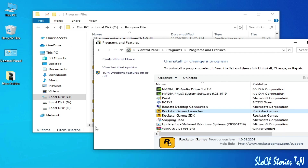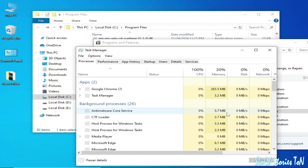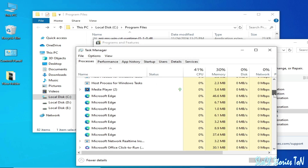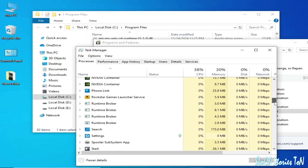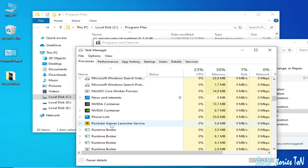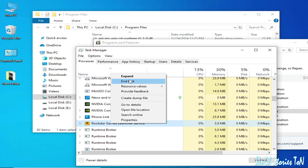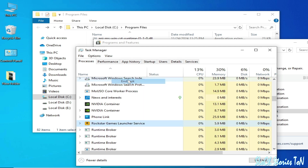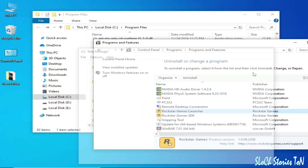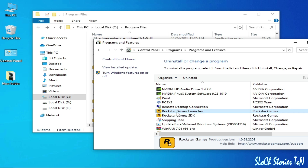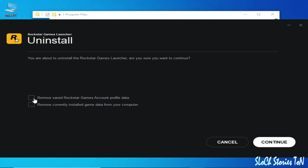Close Task Manager. There is one application service still running — right-click it and select End Task. Now you can uninstall the Rockstar Games Launcher.